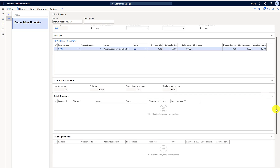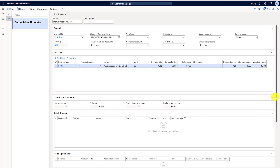After re-adding the item, you can see the item price is $69.99 and there are no retail discounts, trade agreements, or price adjustments showing up. On the side you can also see that the price group is linked in the lookup. We will now make changes to the price group one by one and see the impact on pricing.